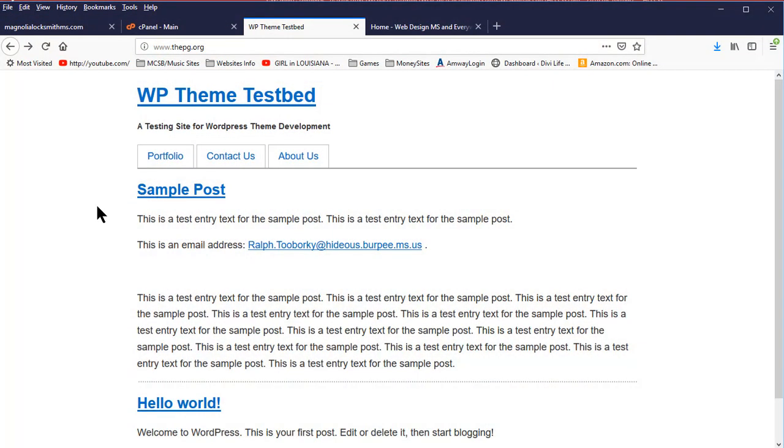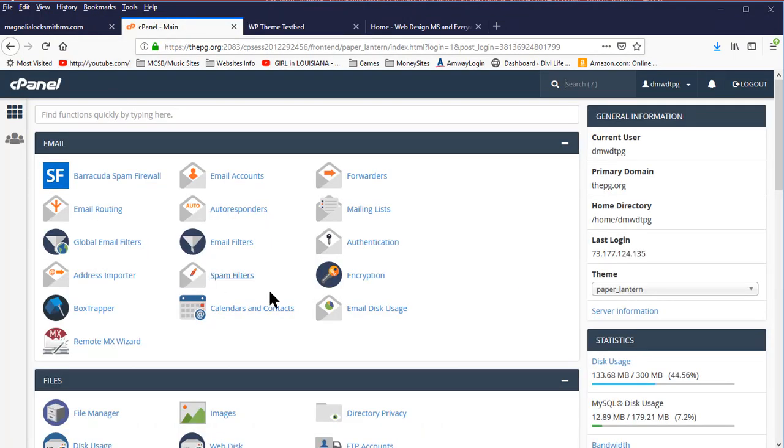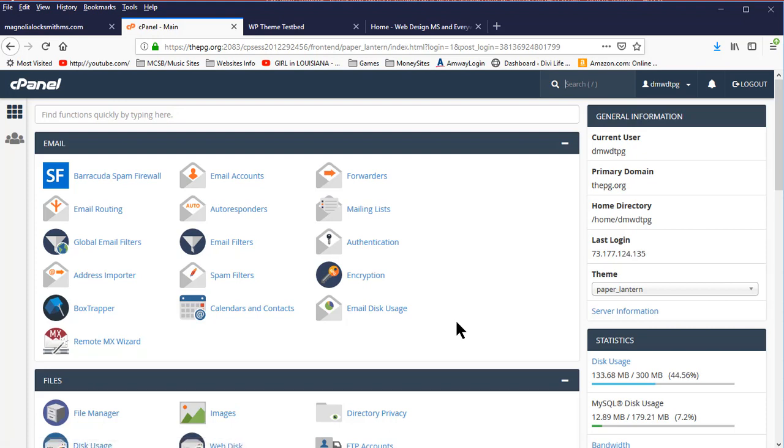I currently have one of my test websites, thepg.org, that I have logged into cPanel. If you do not know how to log into cPanel, your host can tell you how to do that. Basically, you type your website name plus a slash and then the word cPanel and use your login credentials. Once you get to cPanel, you can then upgrade your PHP version.